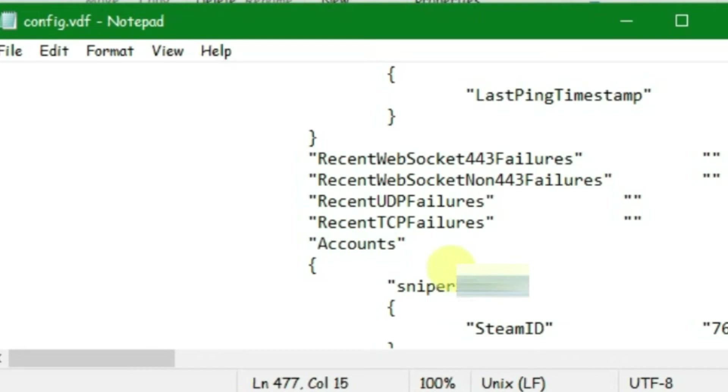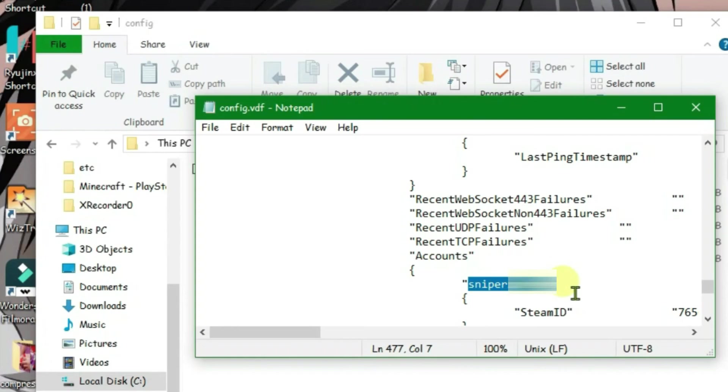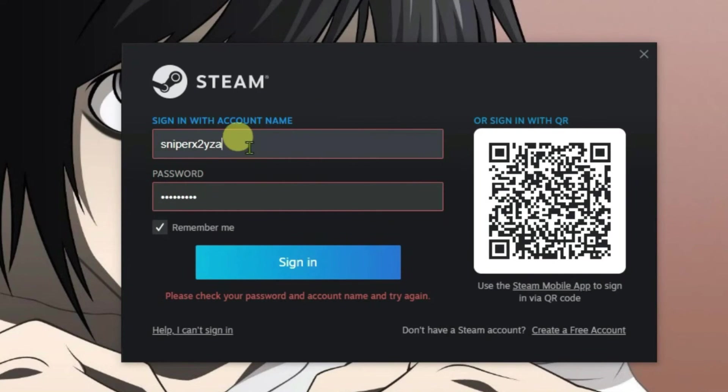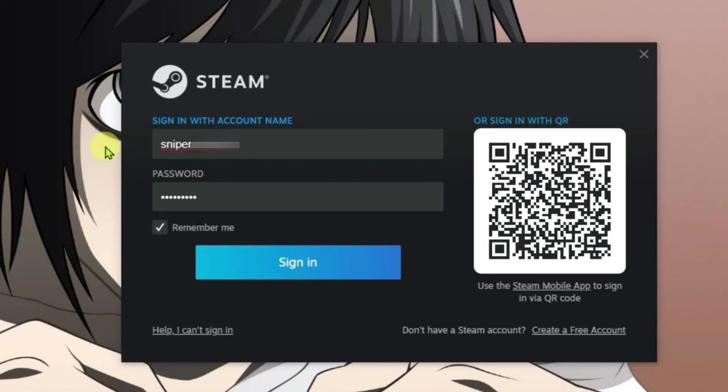I have blurred a few letters from this account name for privacy. I'm going to copy this with Ctrl+C. Now close this and go to the Steam login page once again and paste it here. As you know, the password is already correct, so we can just sign in.